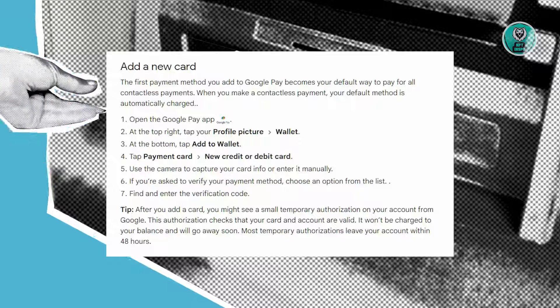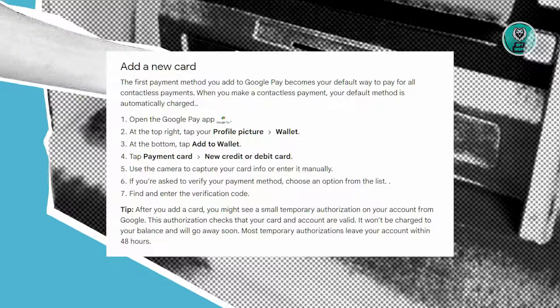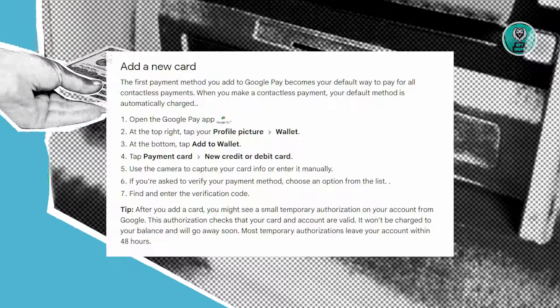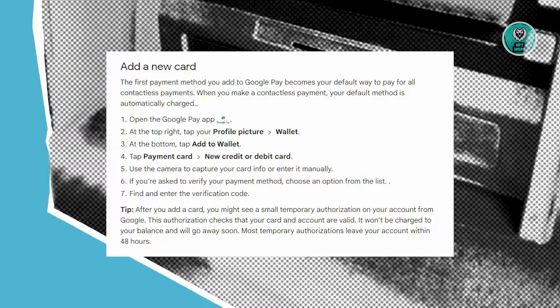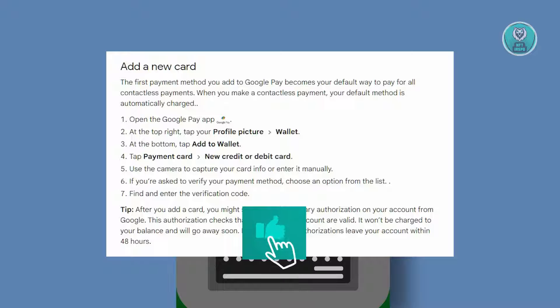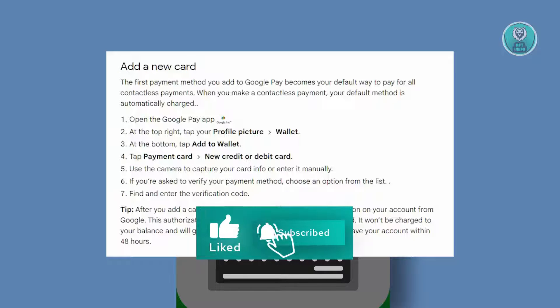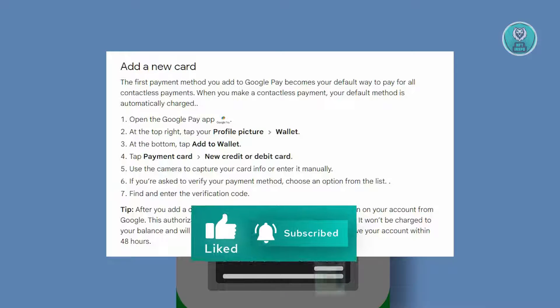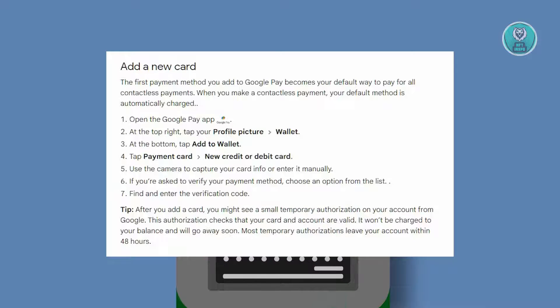The first payment method you link to Google Pay will automatically serve as the default option for contactless payments. Whenever you initiate a contactless payment, it will charge using your default payment method.